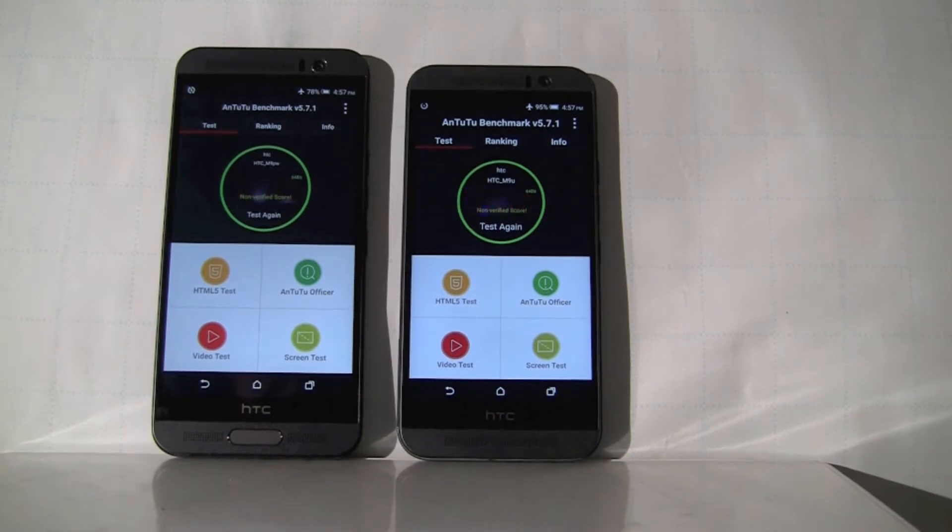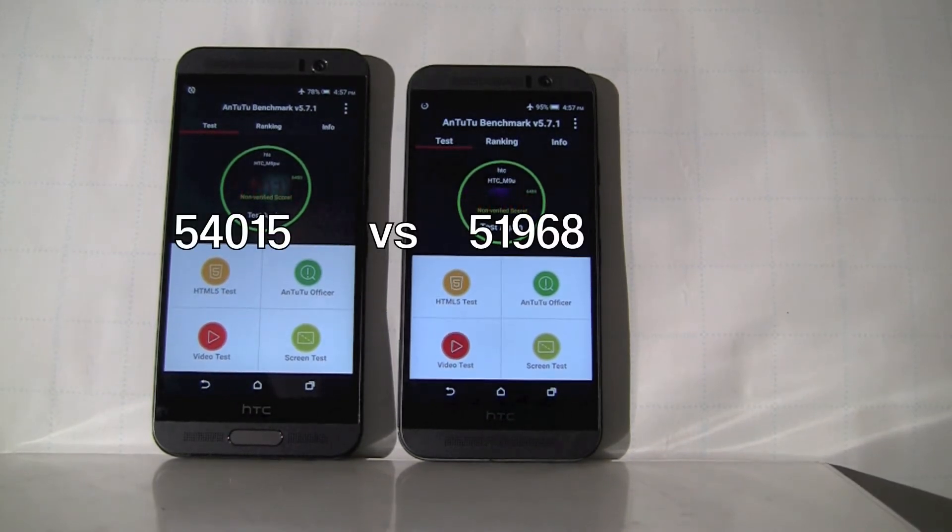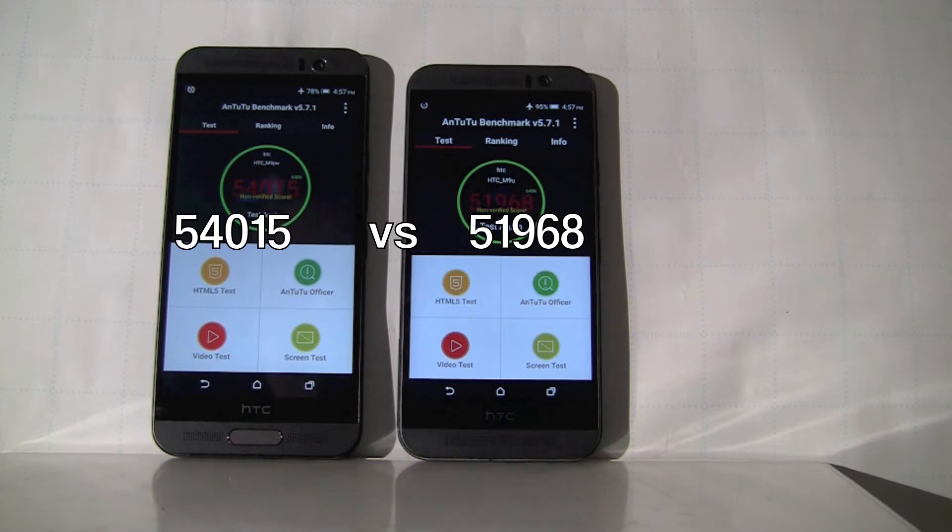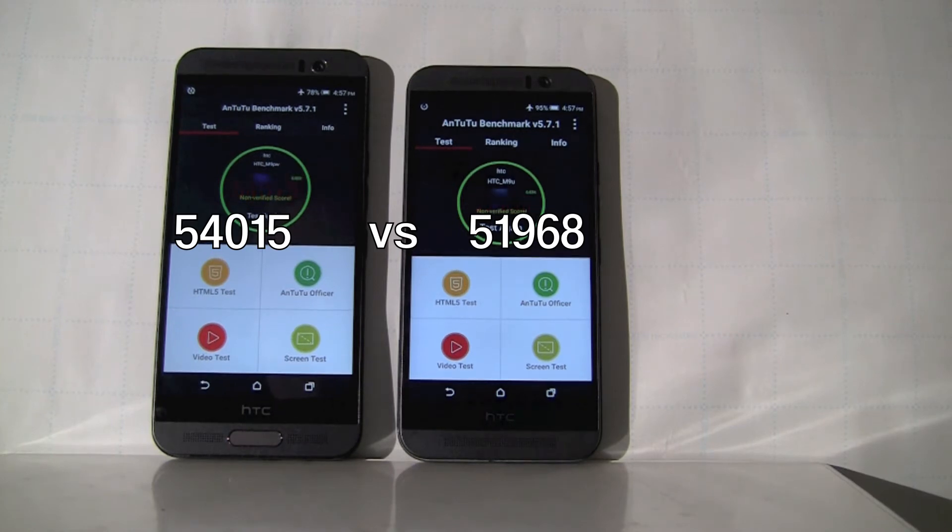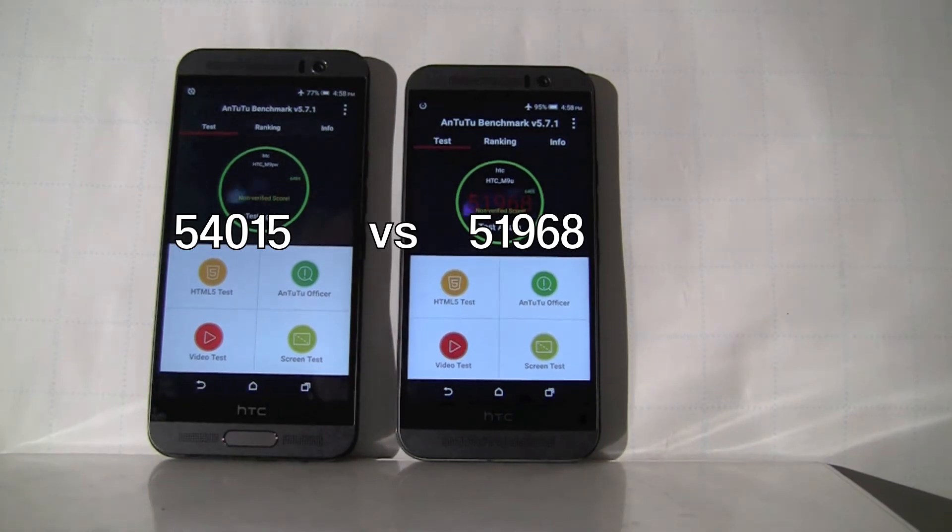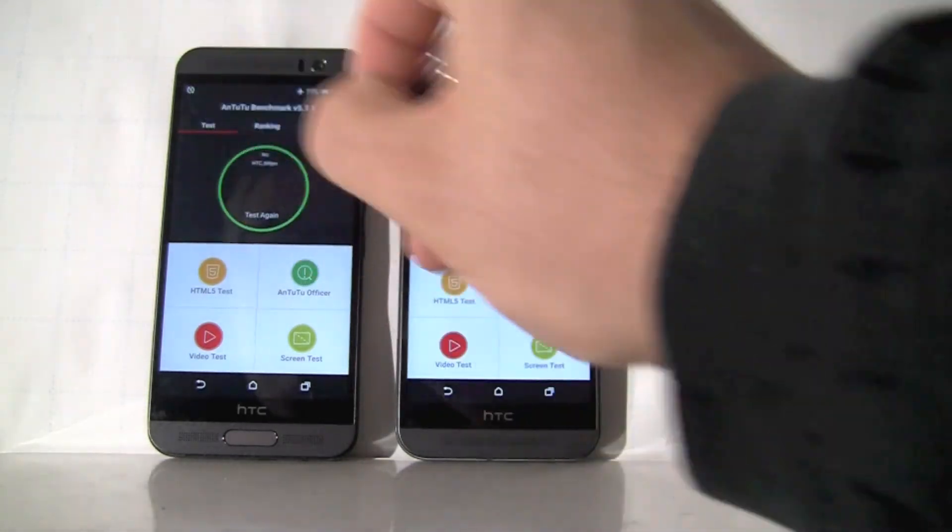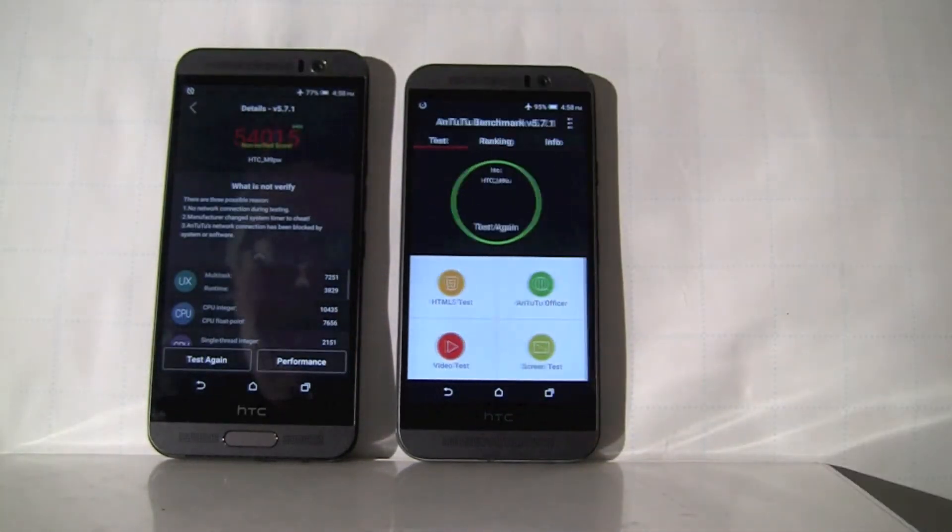Okay, so as you can see, the device on the left, the MediaTek-based, scored 54,015 Antutu points, and device on the right scored 51,968. Alright, so those are the results. Let's take a closer look at what they're composed of. Click on the result.